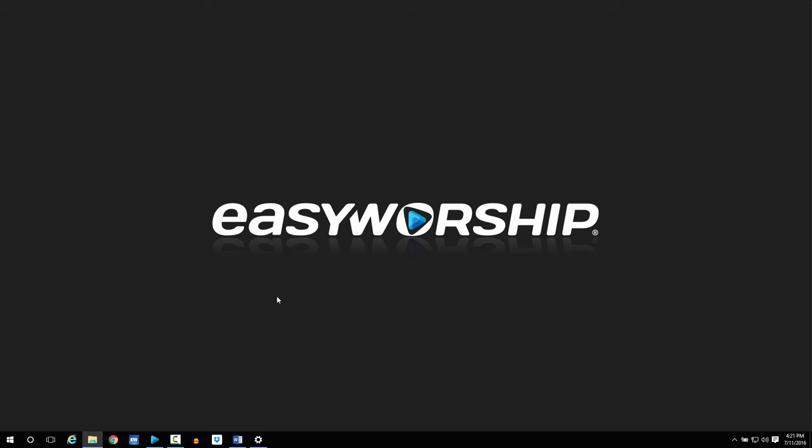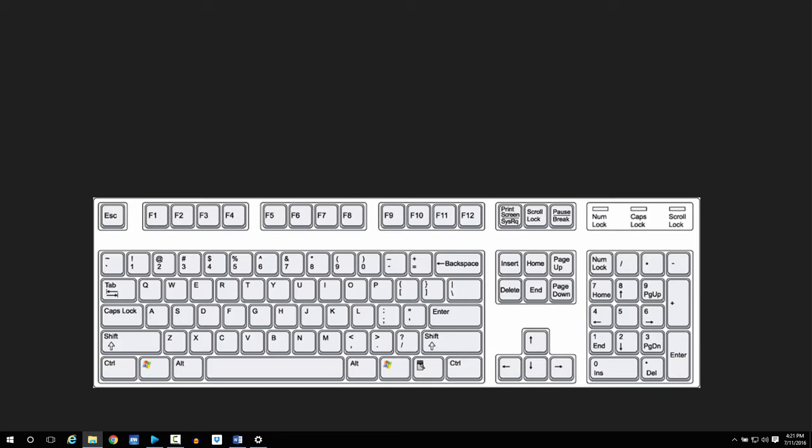To be able to set up the extended desktop, you have to be connected to your output device, like your projector or TV. Make sure EasyWorship is closed before you start.